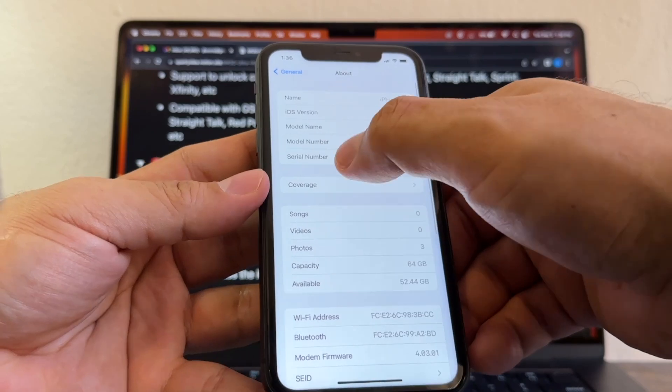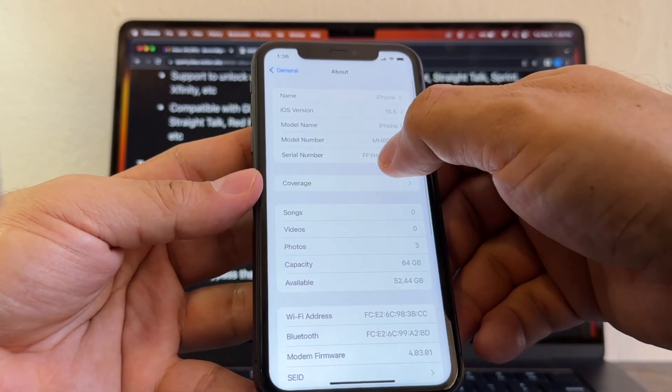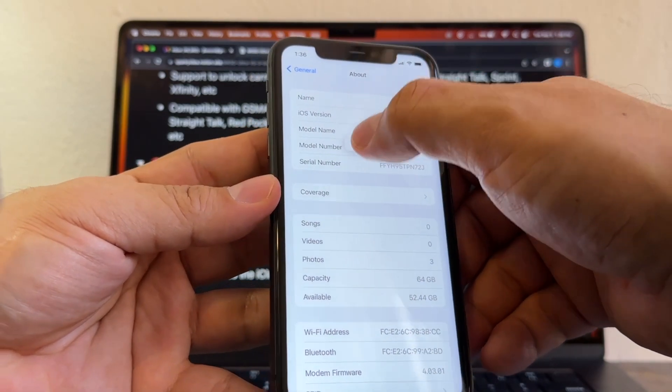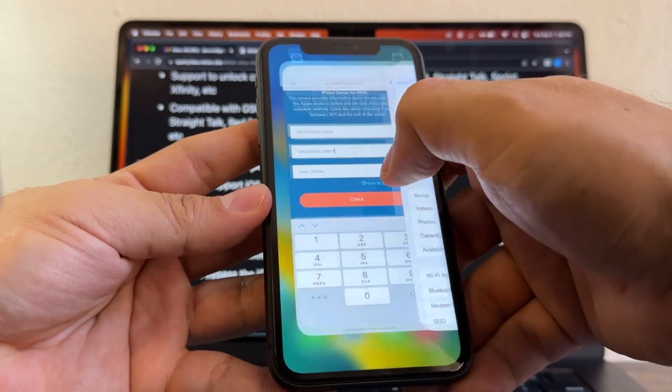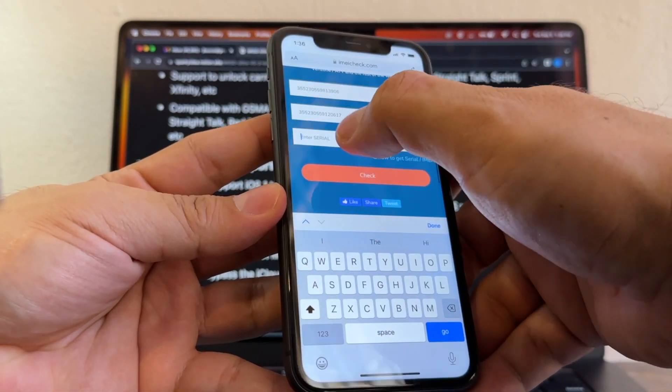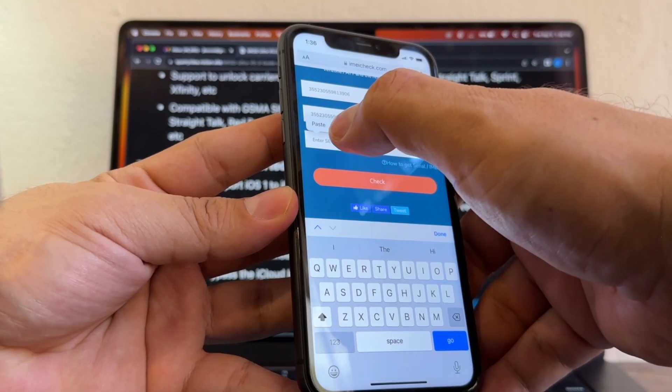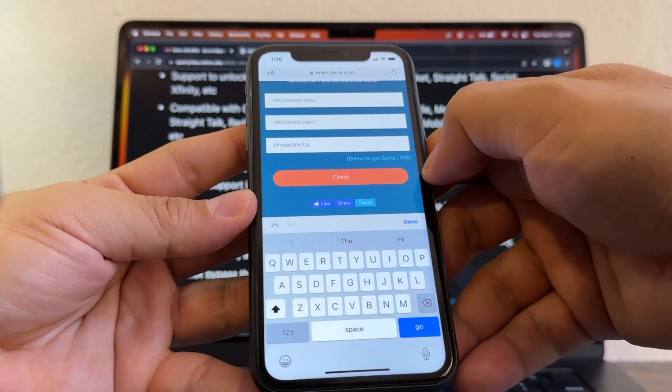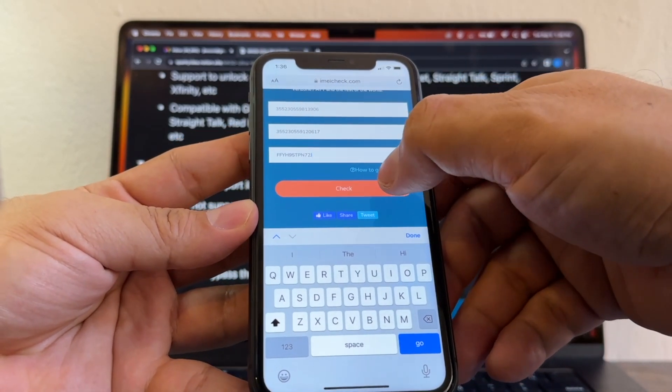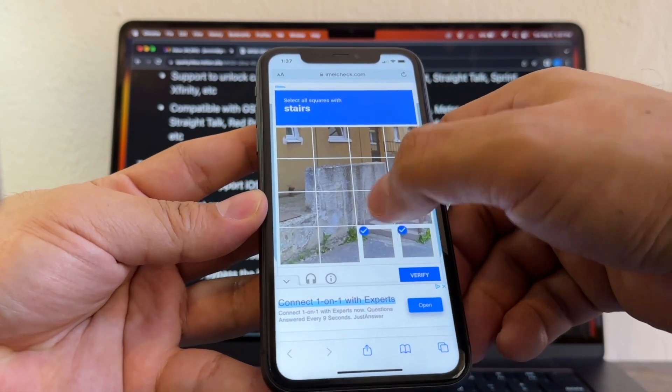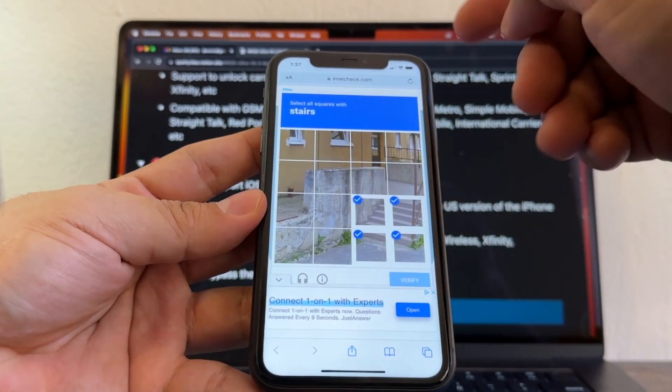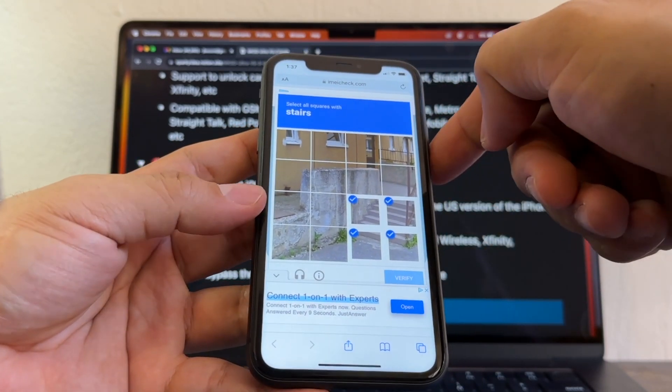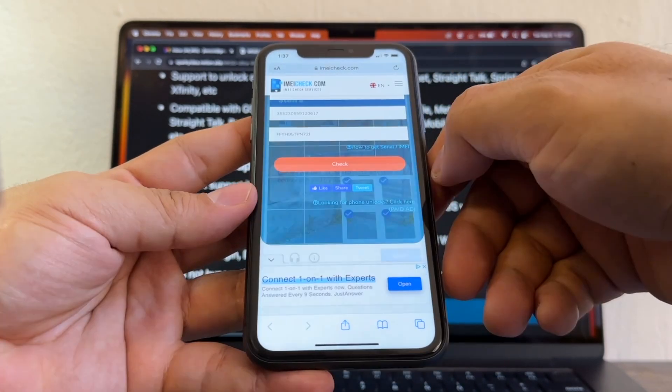That's fine, that doesn't have spaces, so we just put it here. Okay, and then we click check. Oh my god, this page has a lot of ads, so be careful of what you click. I'm going to click check again.